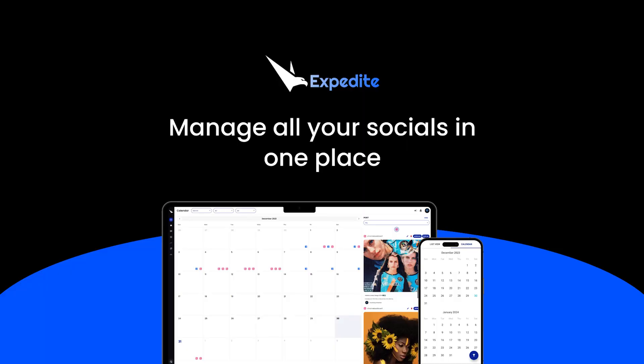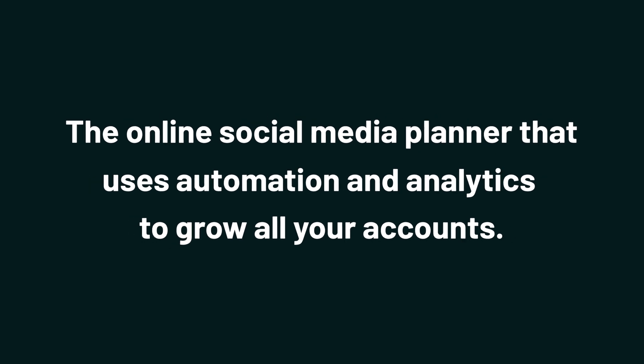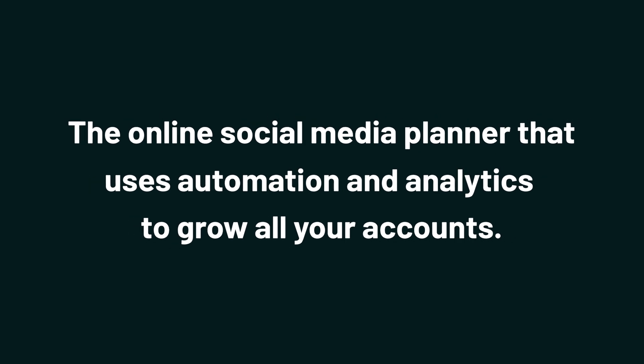the best place to get insane deals on business software. Today I'm showing you how to use Expedite Social, the online social media planner that uses automation and analytics to grow all your accounts.